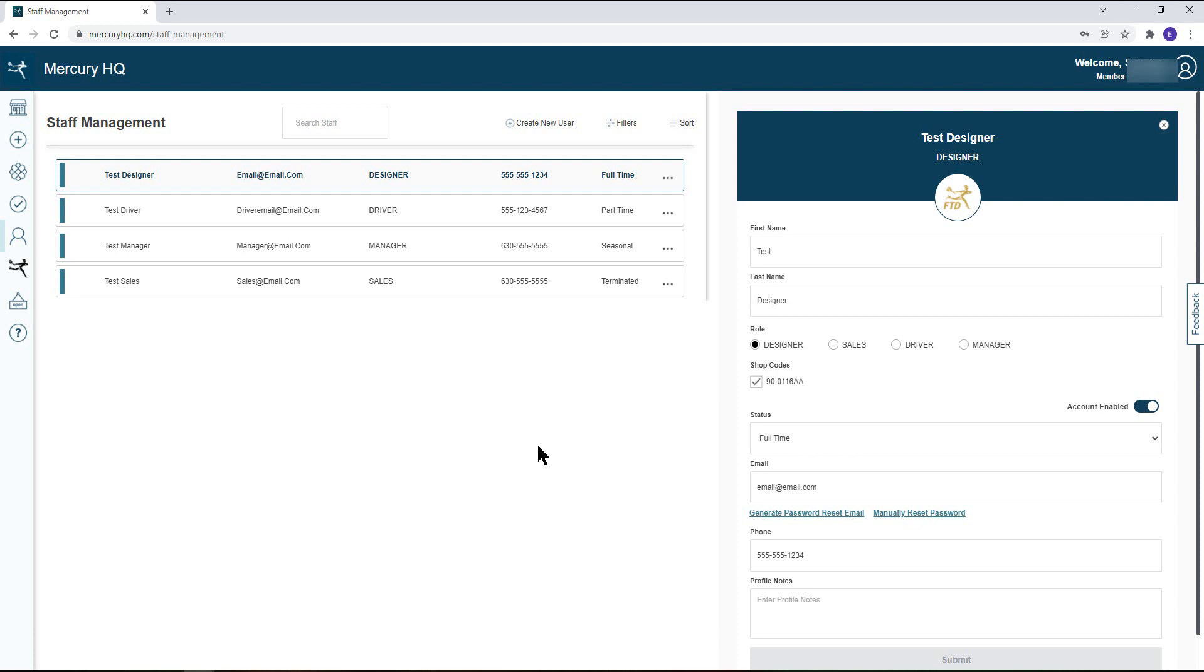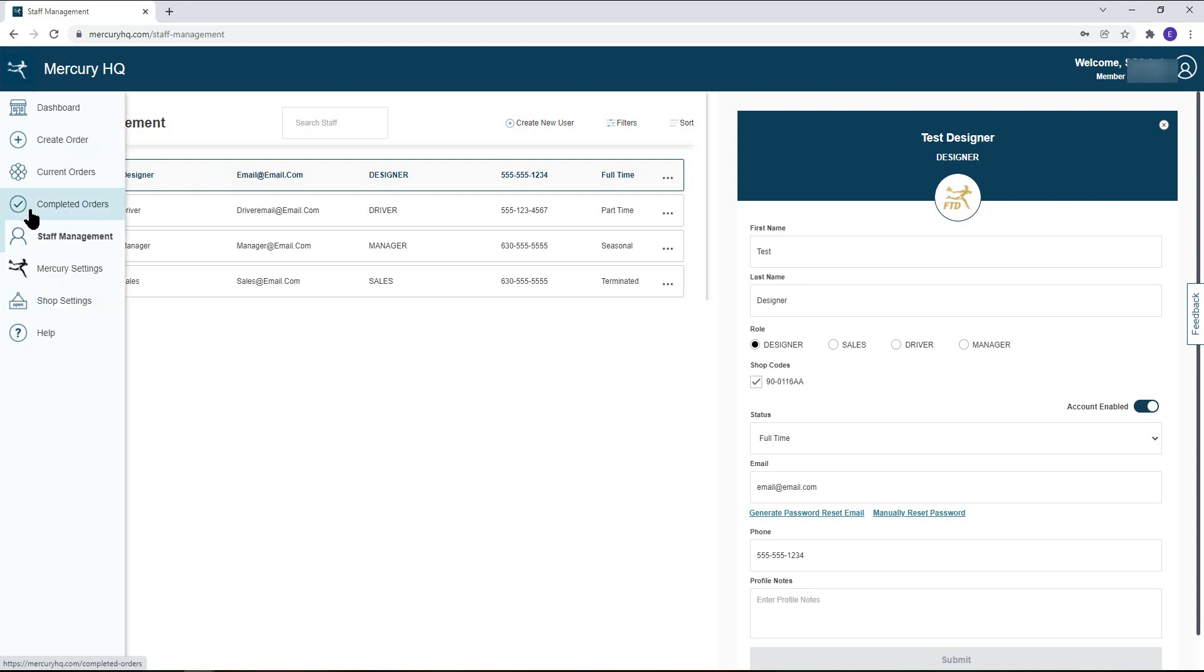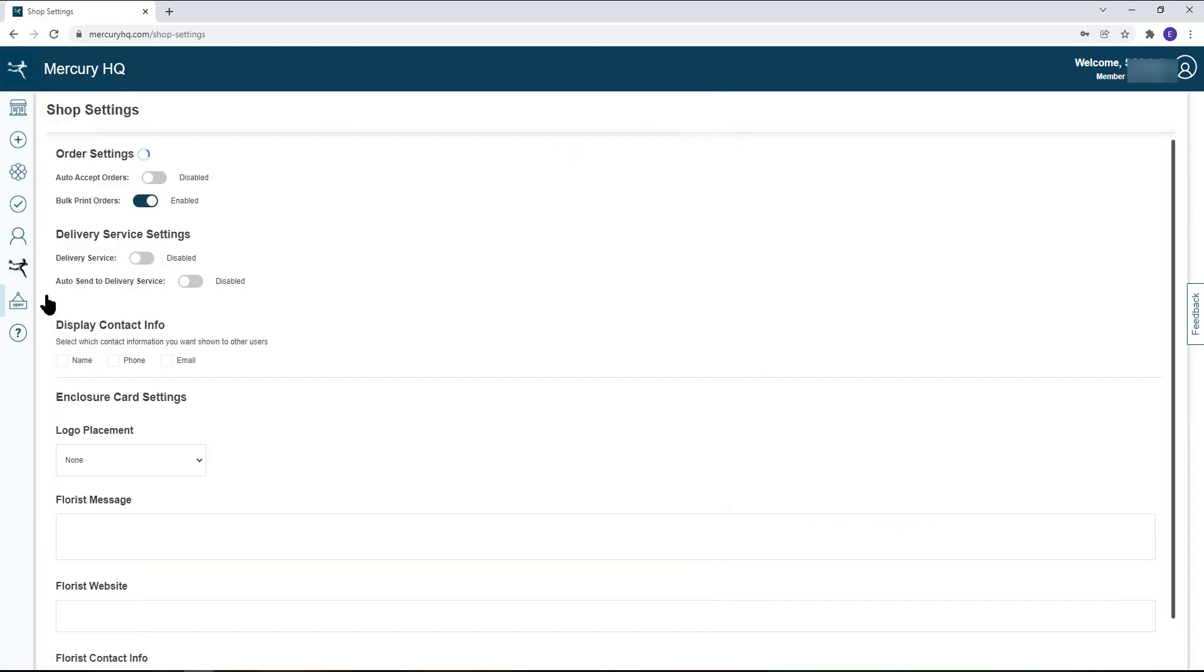Another feature that is available to admins is the shop settings section of the left-hand navigation bar. In this section you can adjust order settings which include auto accepting orders as well as bulk printing. Auto accept of orders when enabled will do just that: auto accept any incoming orders on your behalf.